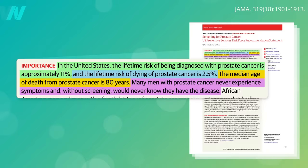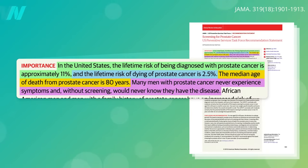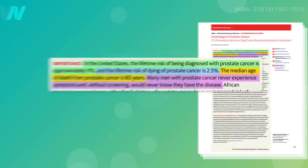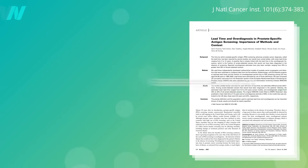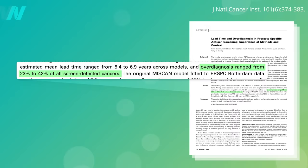So most men develop prostate cancer, but they die with their tumors rather than from their tumors. Most men with prostate cancer live their whole lives never knowing they even had it. That's one of the problems with screening for it. Many prostate cancers that are detected may never have led to harm even if they'd gone undiscovered.